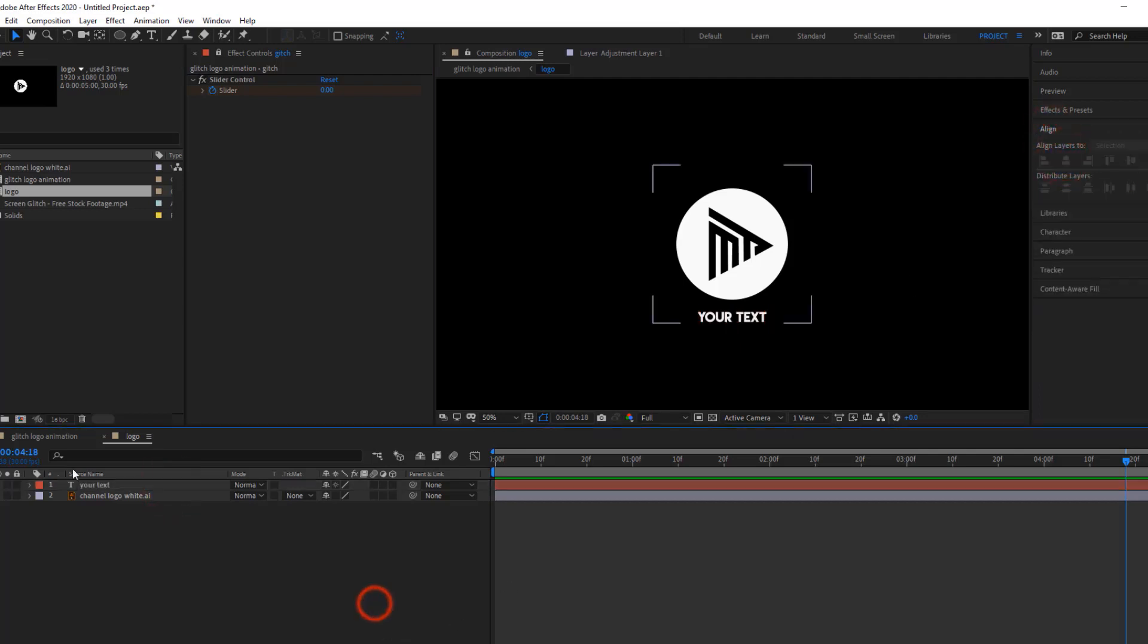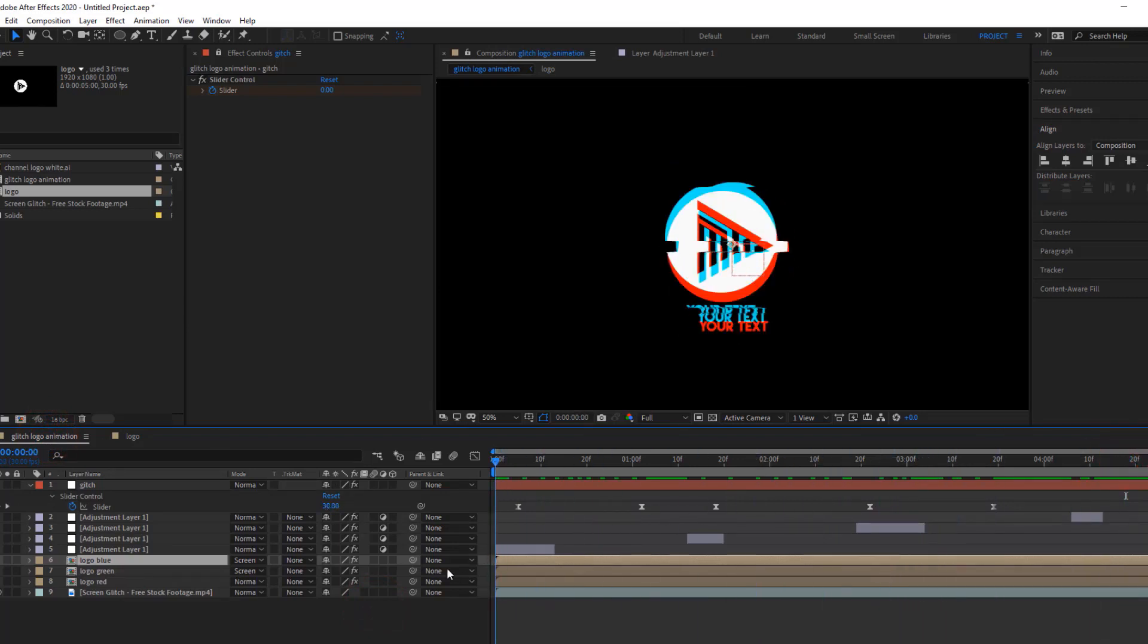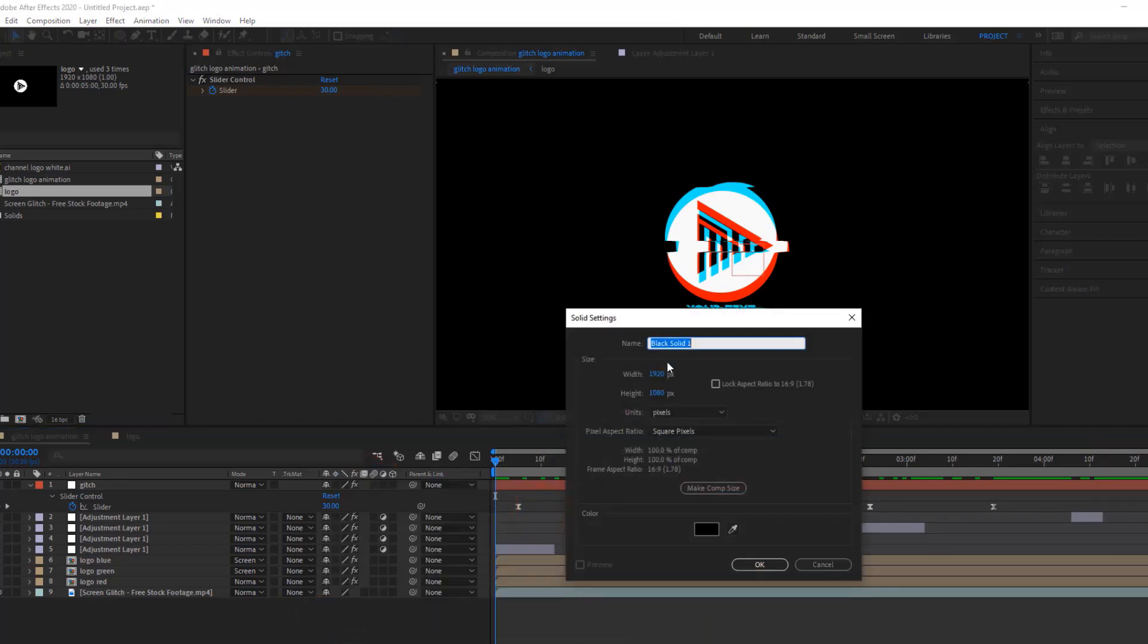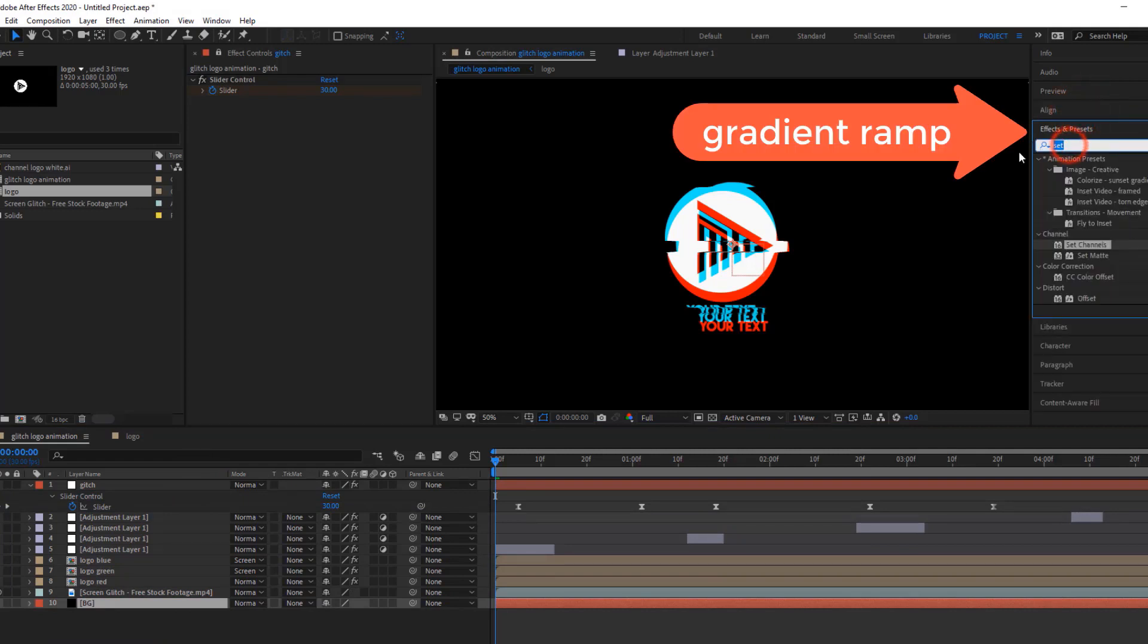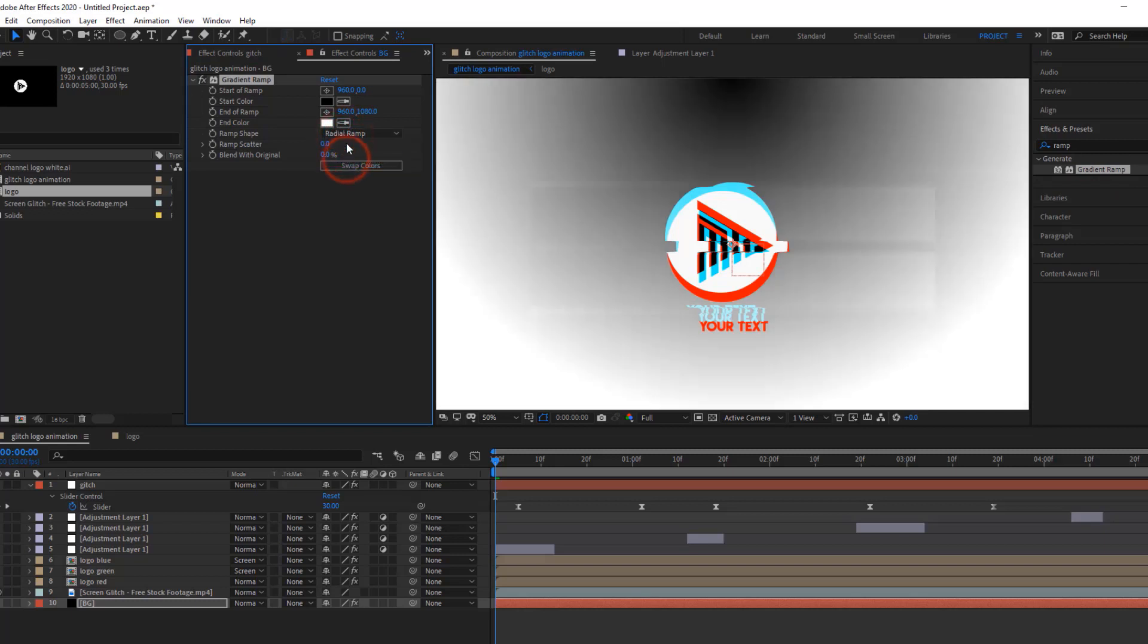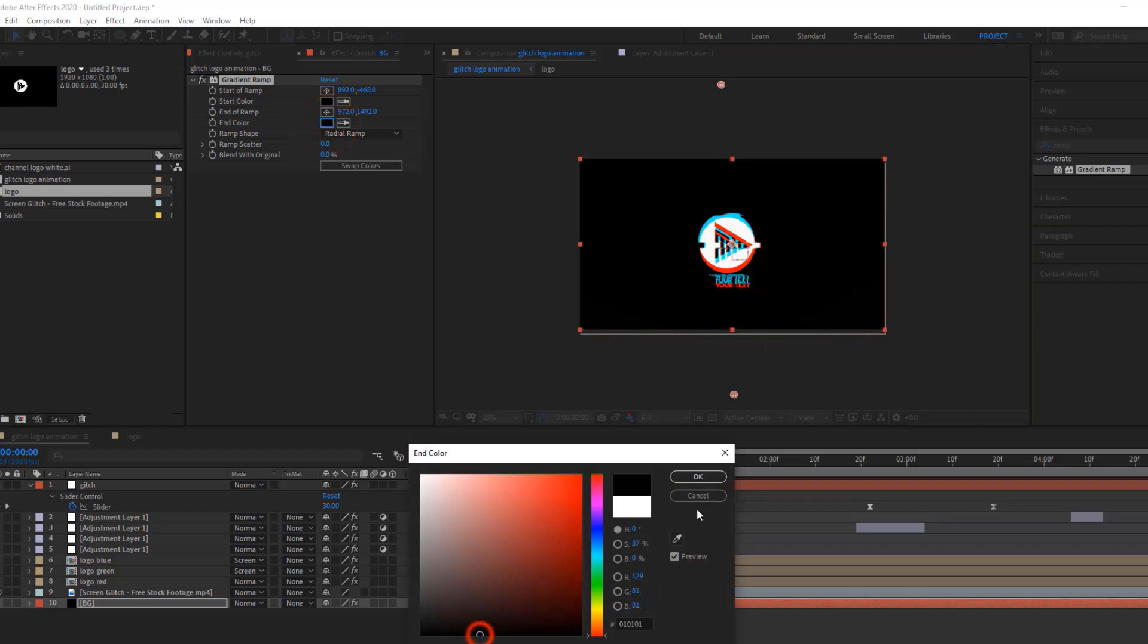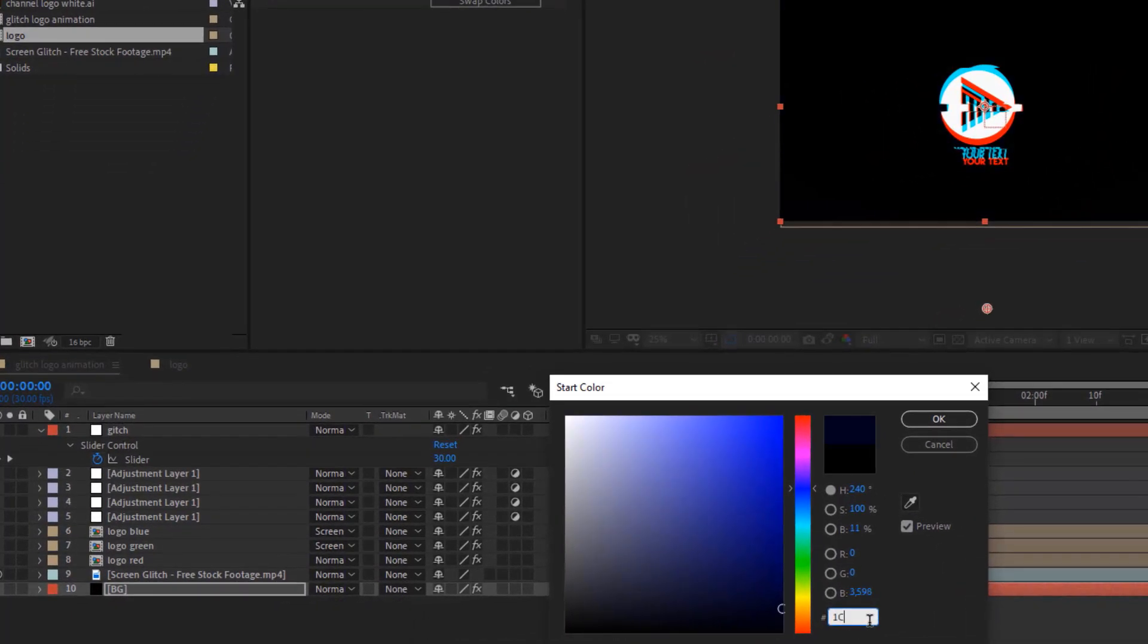Right now, our most of the work is done. Now, I am going to make a gradient background, but you can use it as a black background as well. So, create a new solid as comp size. Then, drop gradient ramp effect on it, and follow me on effect panel. Now, I am going to make a gradient.